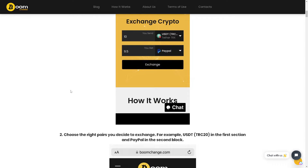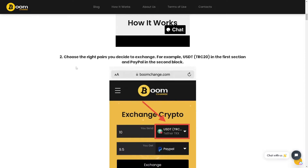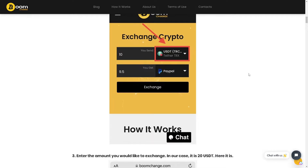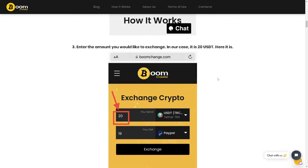Here's a detailed guideline: when you are on Boom Change, choose the right pairs you decide to exchange — for example, USDT TRC20 in the first section and PayPal in the second block. Then enter the amount you would like to exchange, in this case 20 USDT.